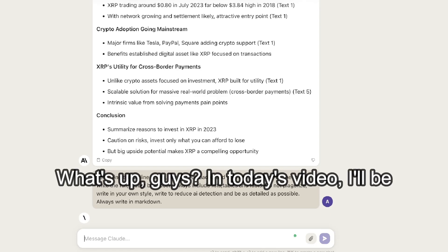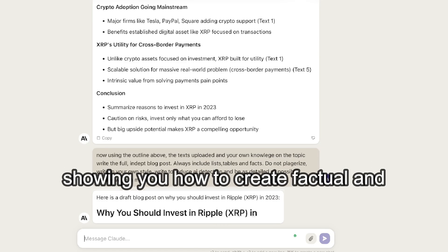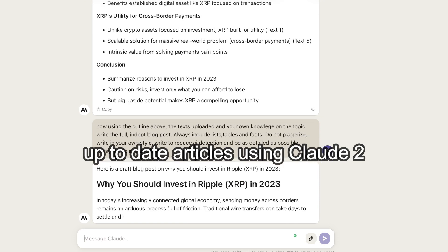What's up guys, in today's video I'll be showing you how to create factual and up-to-date articles using Claude 2.